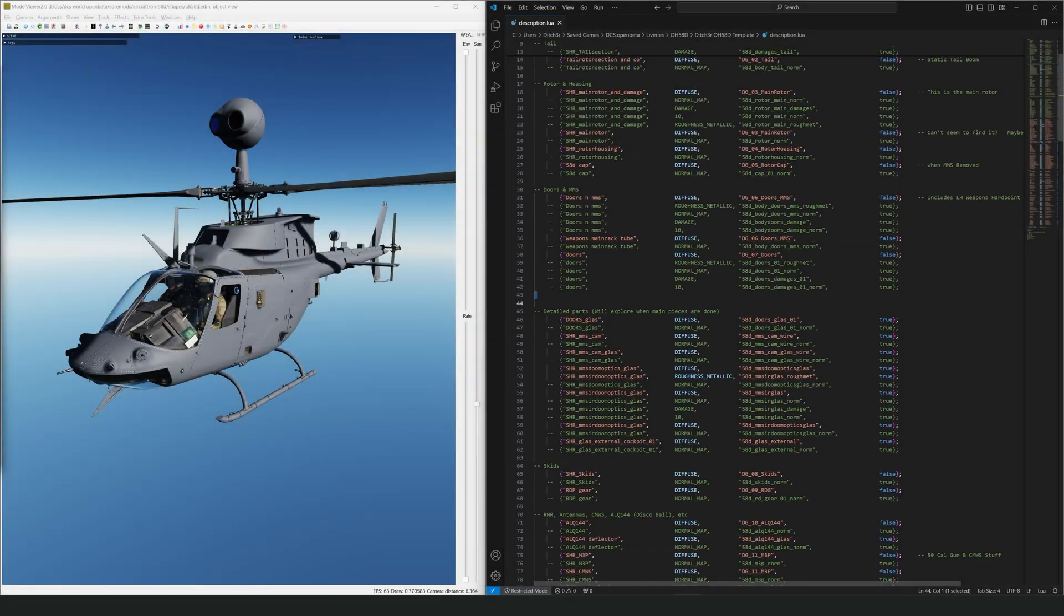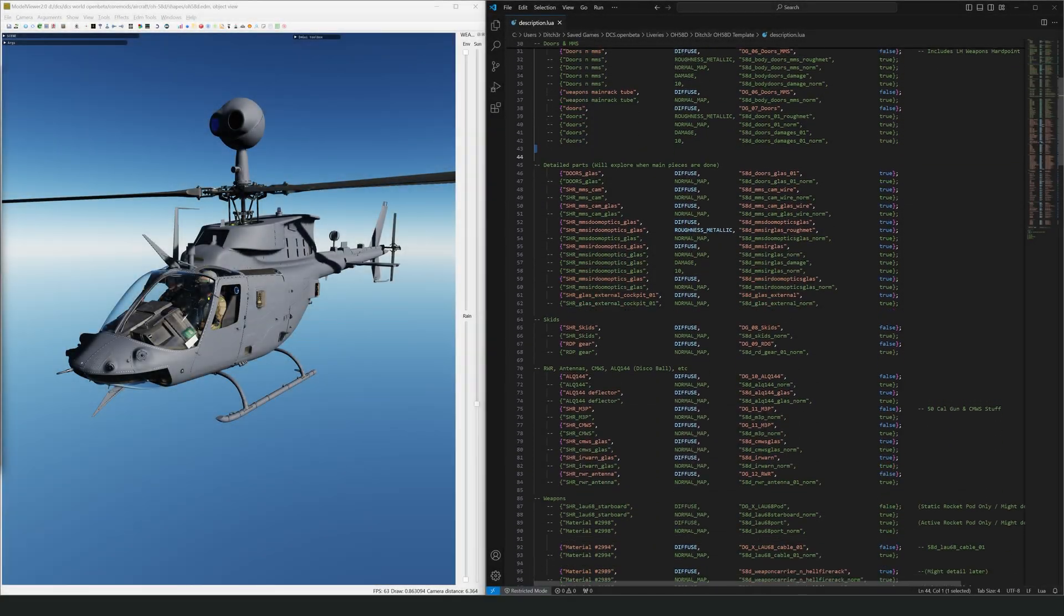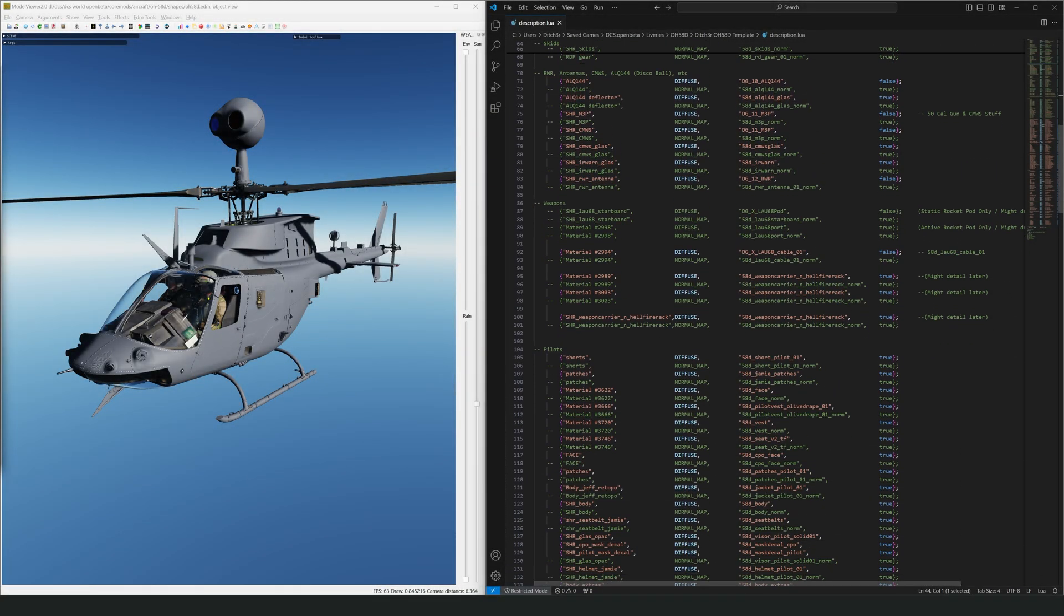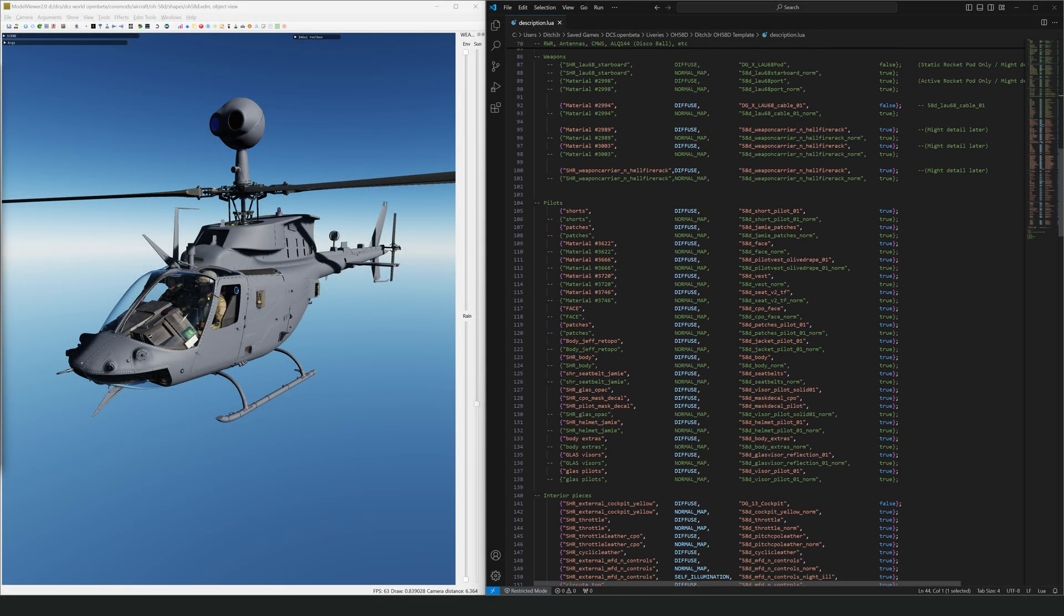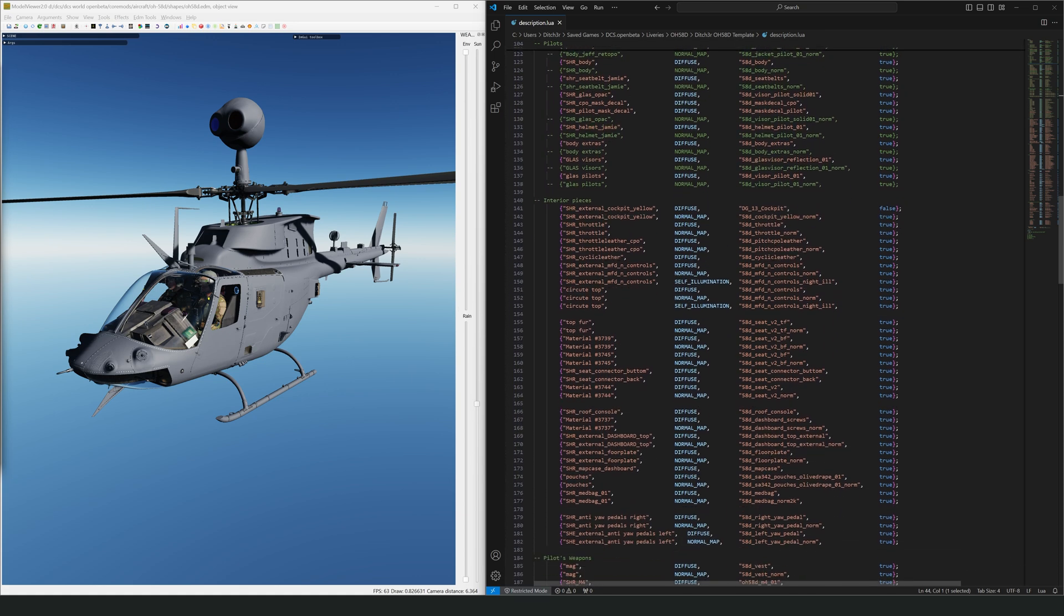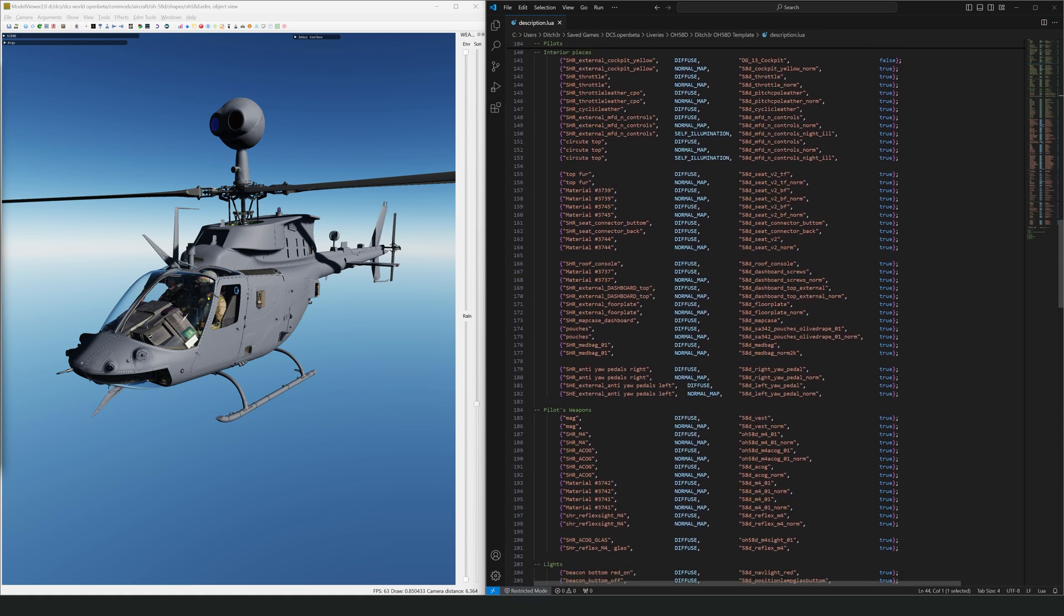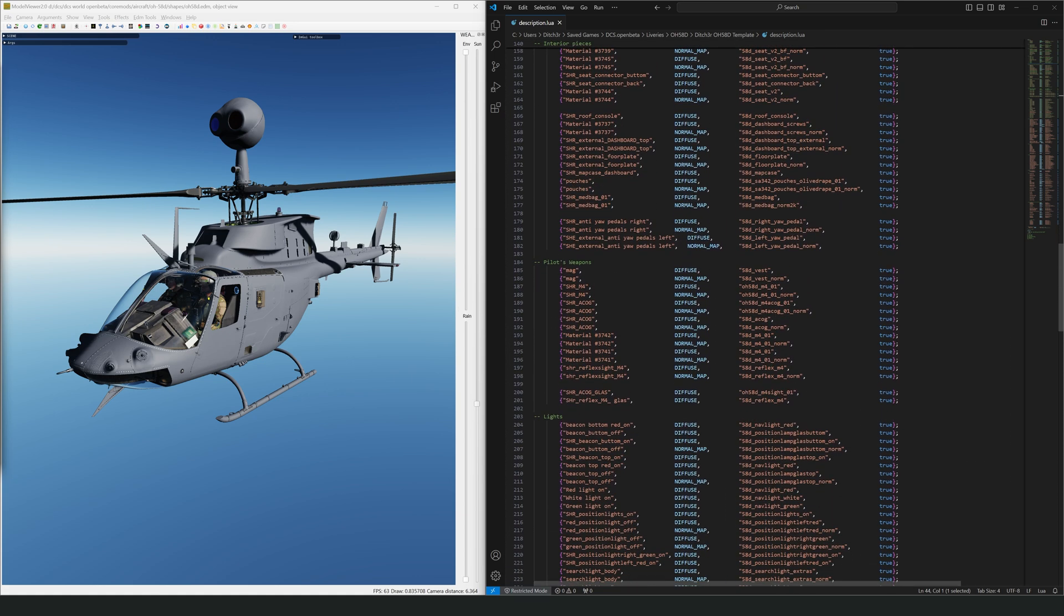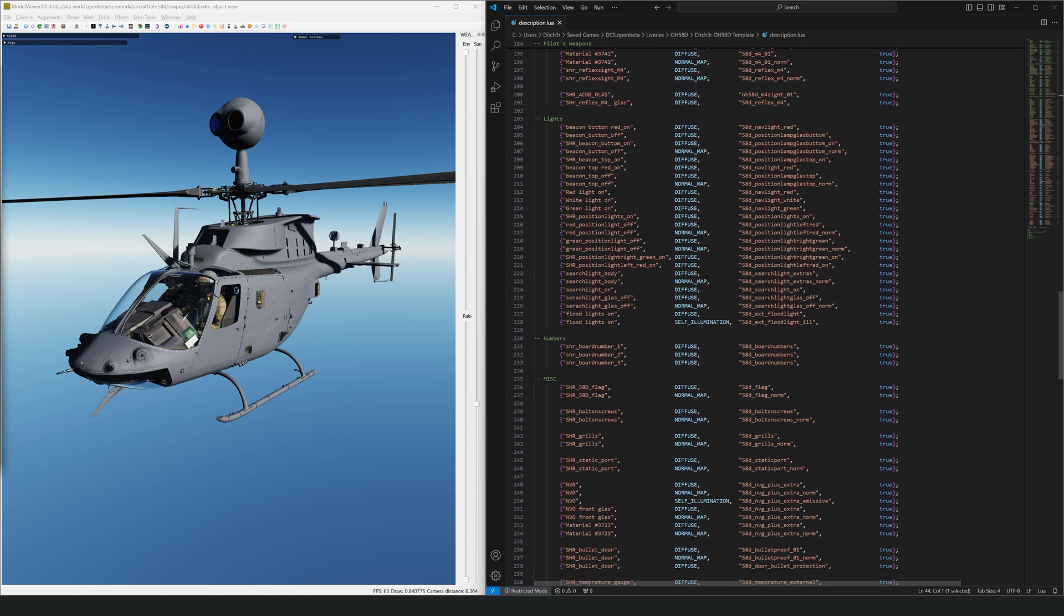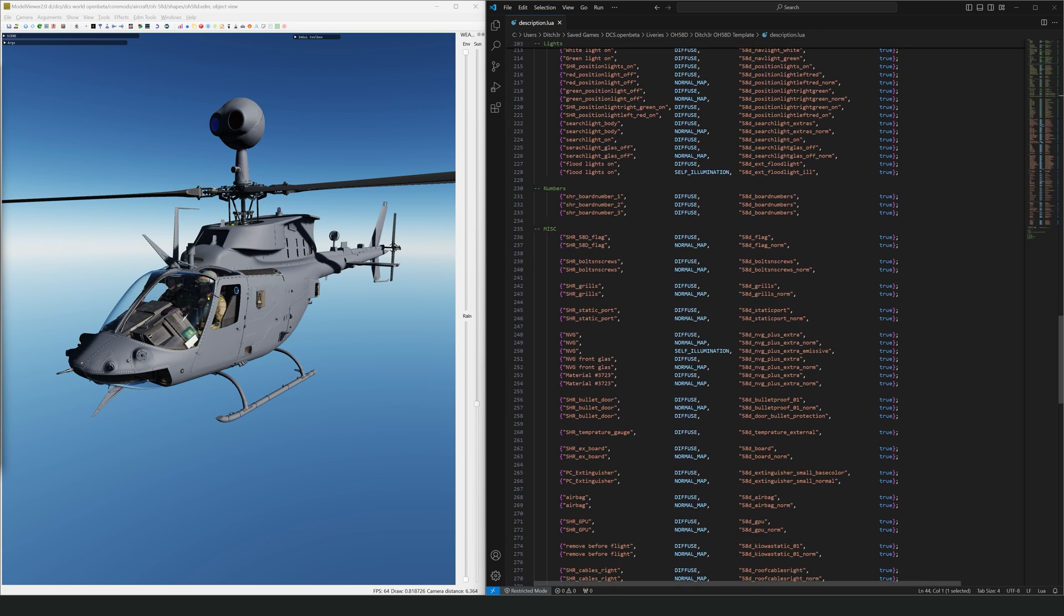Love them or hate them, description files are a necessity of DCS livery creation. They are also one of the easiest things to get wrong. We answer a lot of questions on our Discord server and the majority of them are related to the description file.